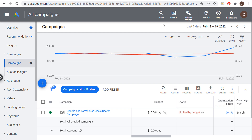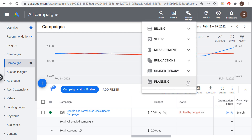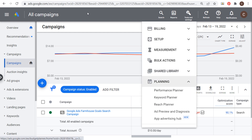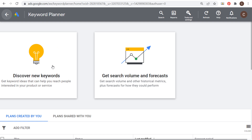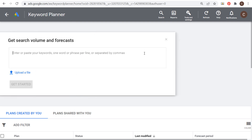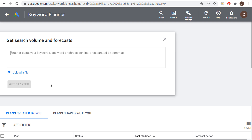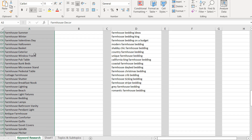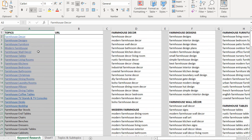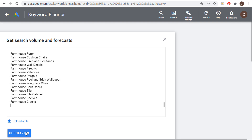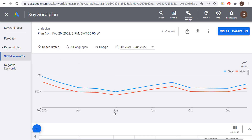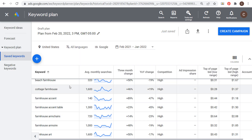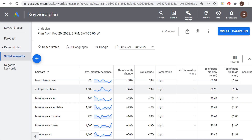Go to Tools and Settings, then Planning, and open the Keyword Planner. Click on 'Get search volume and forecasts' and paste your keyword list. I have my keyword list in a Microsoft Excel file — I'll copy it, paste it in, and click 'Get started.' It will show keywords with average monthly searches and three-month change data.